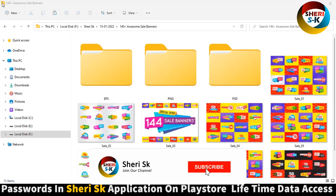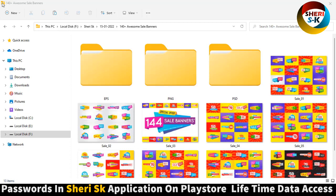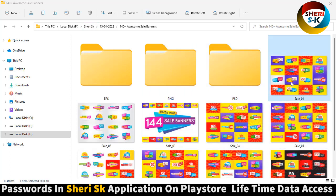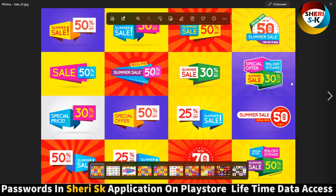Assalamualaikum friends, I hope you're quite well. Here is 140 plus awesome CL banner files for Adobe Photoshop and Adobe Illustrator. Here is a preview - wow, summer sale, special sale. You can edit everything and write or put your own sale percentage.